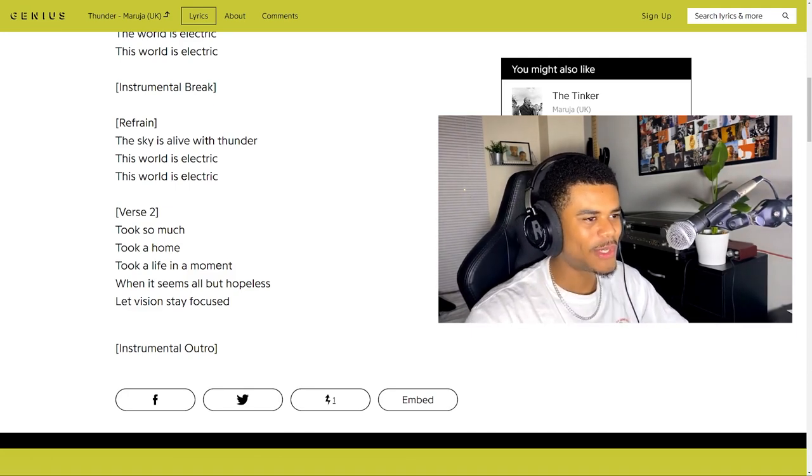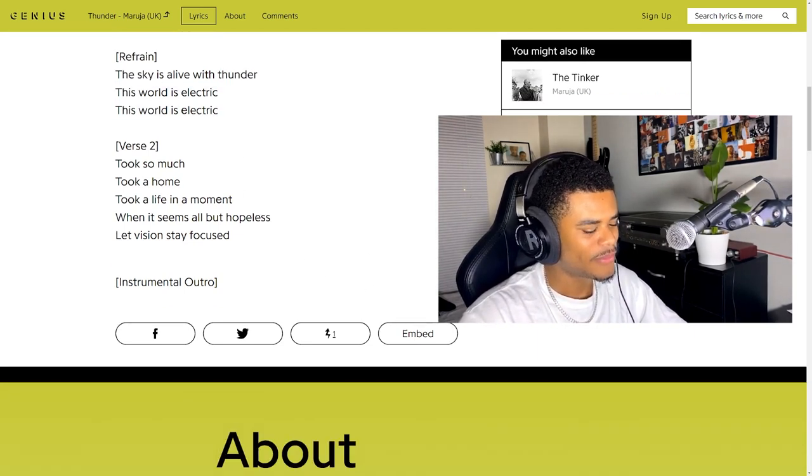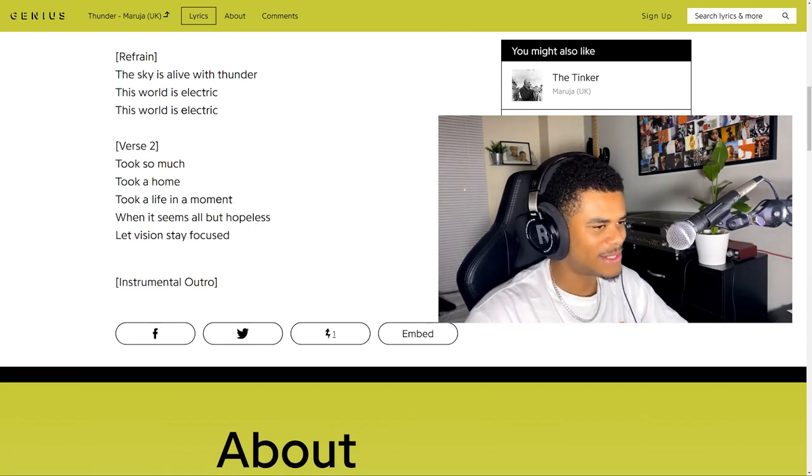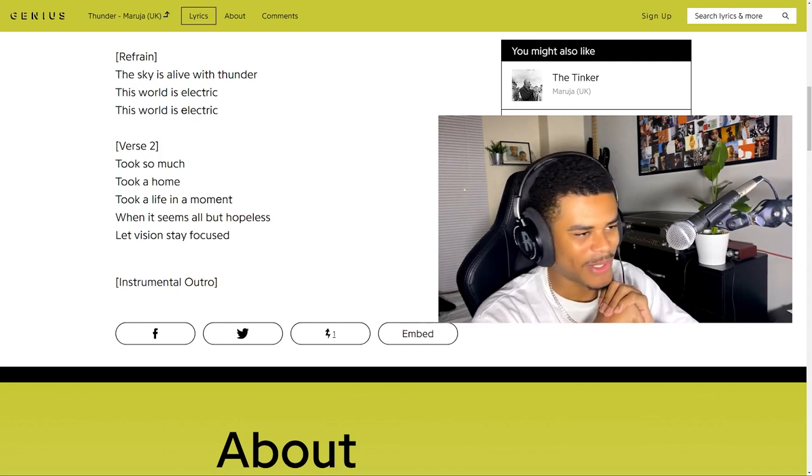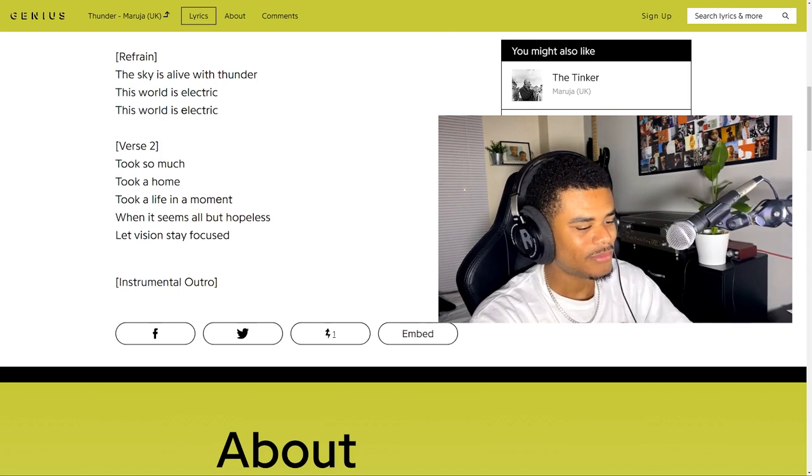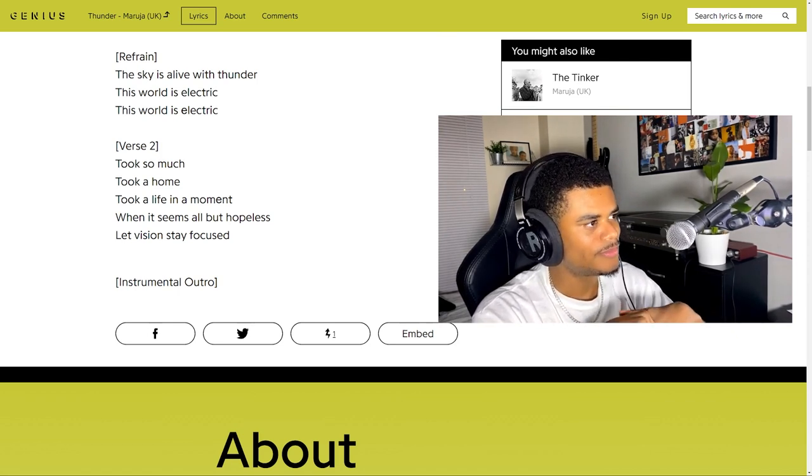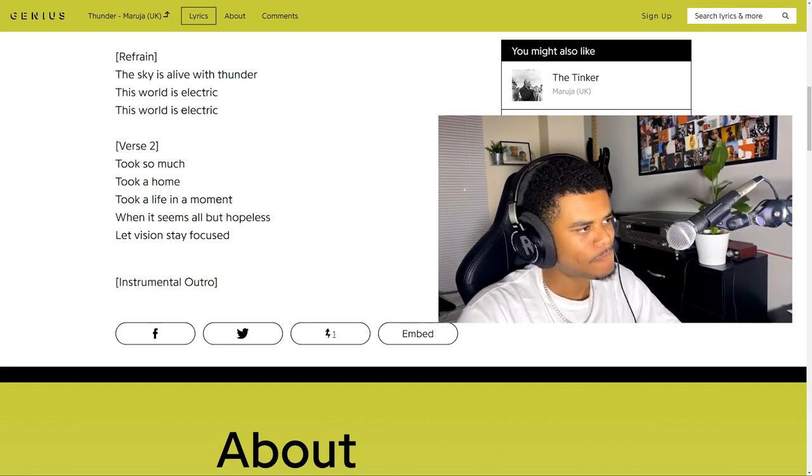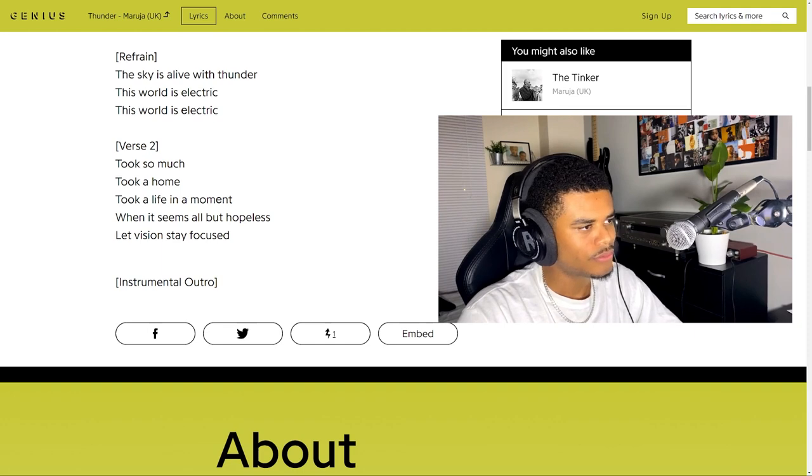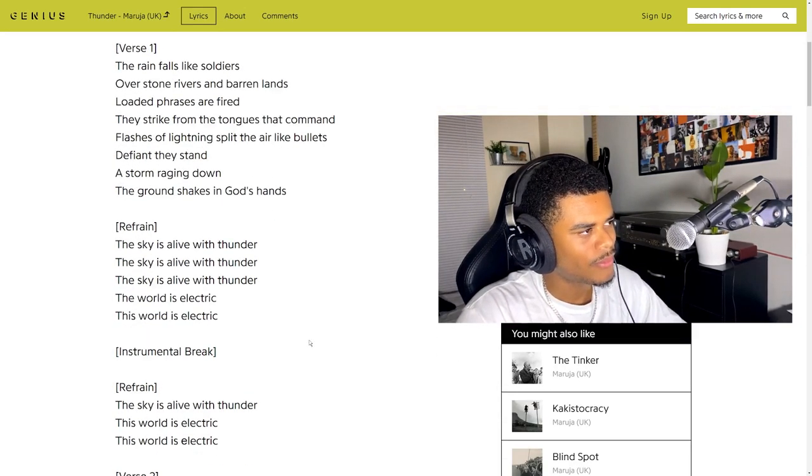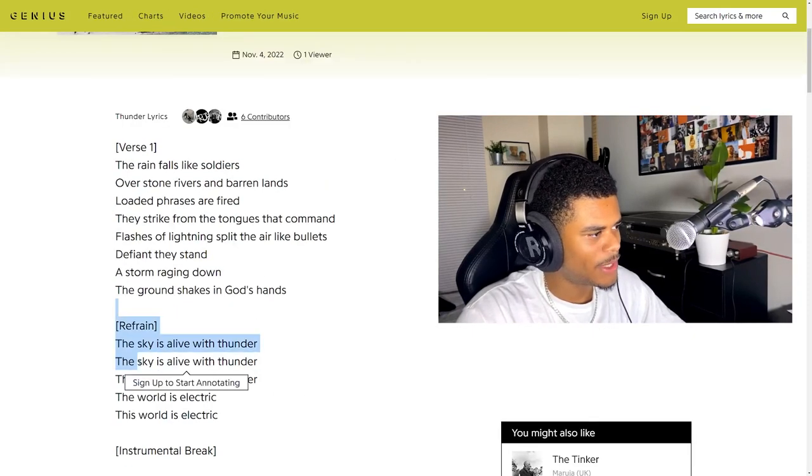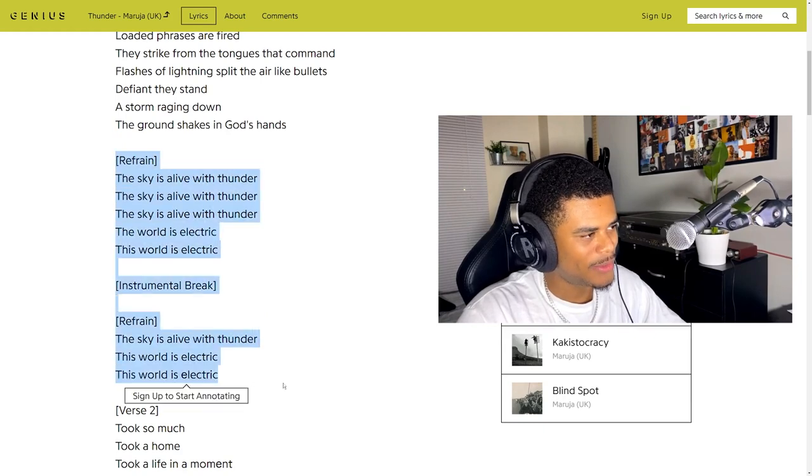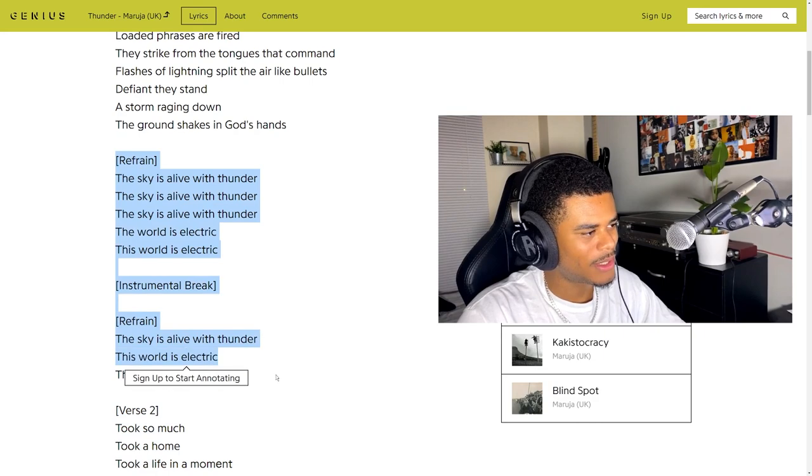I love the way he says this world is electric, like really fast. Oh and then it goes nice and slow. Oh my gosh, I already know I'm going to be in love with this song. Took so much, took a home, took a life in a moment. And it seems all but hopeless. Great lyrics too. It's like we start with spoken word and then we end with spoken word and there's a bunch of euphoria, thundering euphoria throughout the middle.